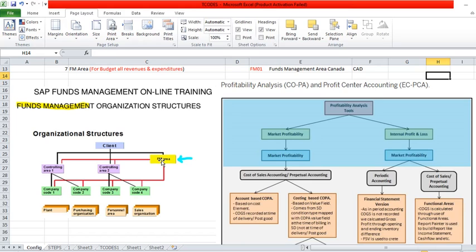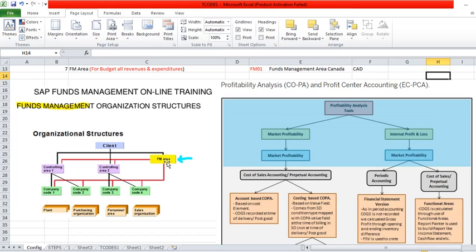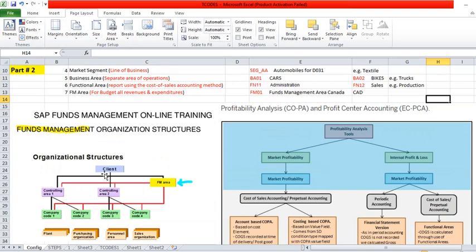For FM area, as I told you before it is for budgeting for expense and revenue. You can assign FM area to your controlling area, more than one controlling area. One FM area is at the top and it can be for budgeting purpose, it will work for all the companies and controlling area.